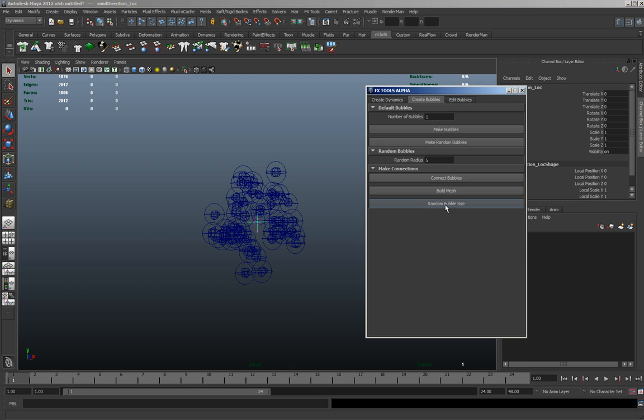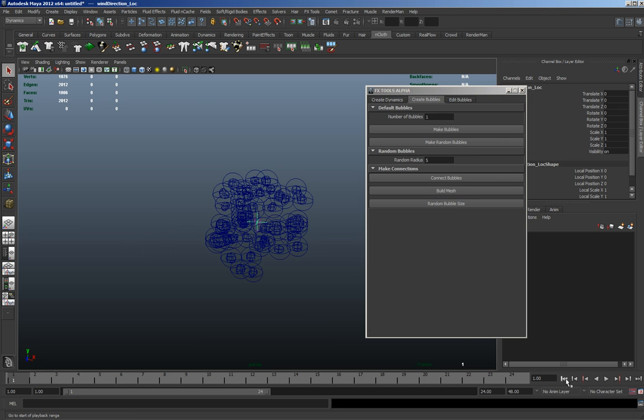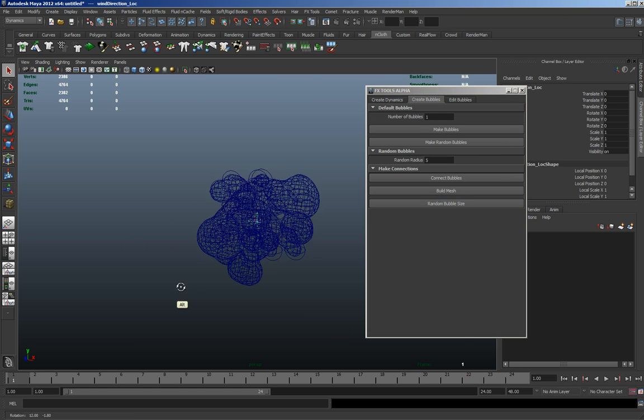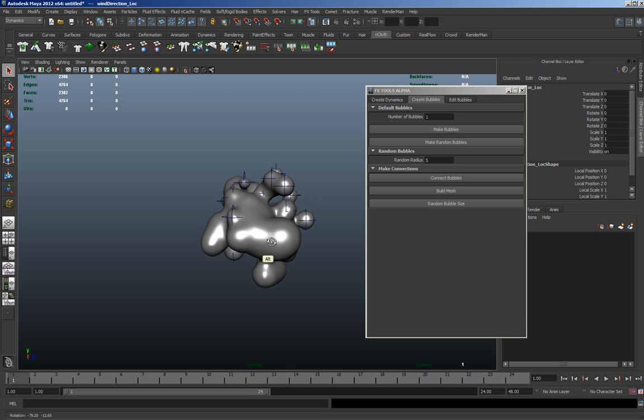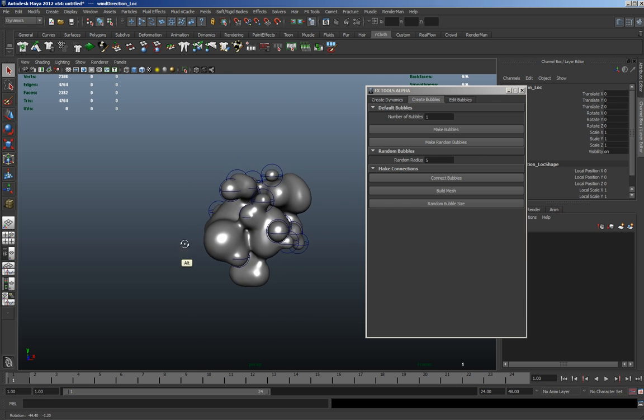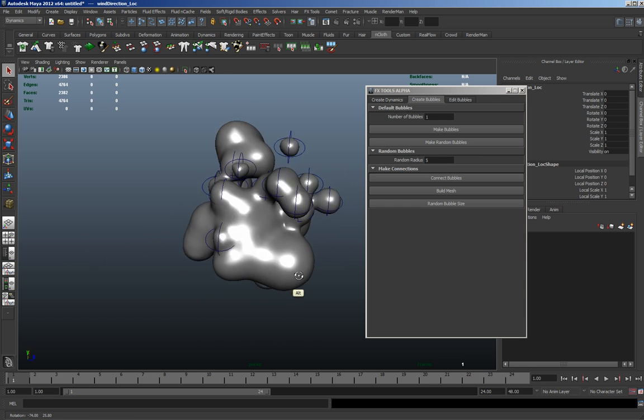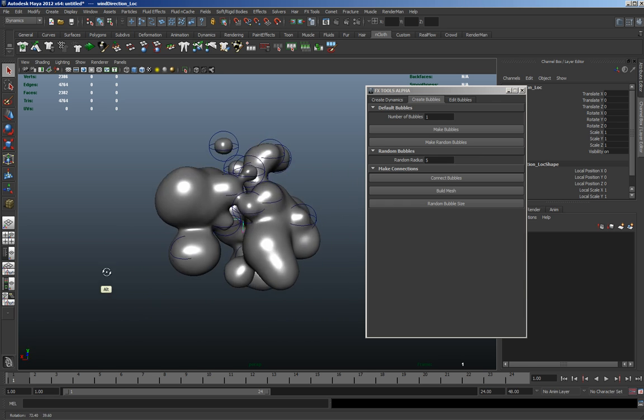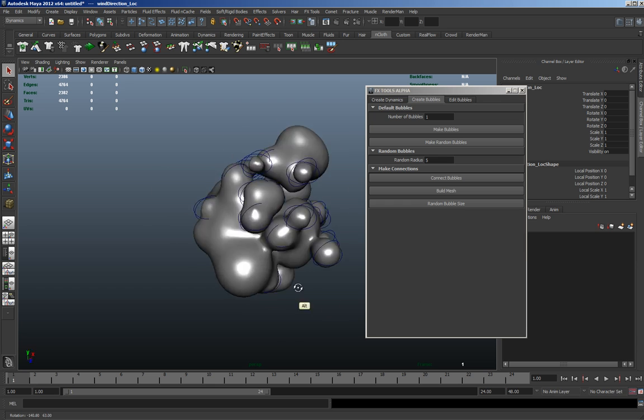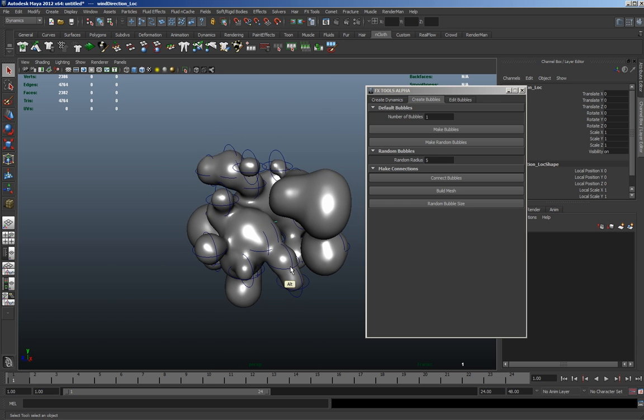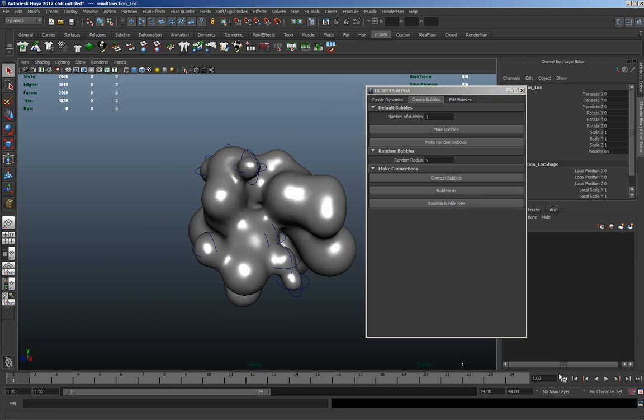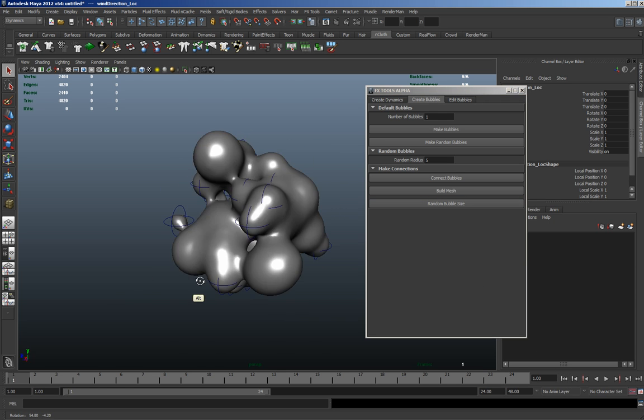And let's make them random sizes. So now if I rewind, you can get some nice splats, sort of weird shapes. And if I hit random bubble size again, it'll change, and again. So you could most probably animate that.